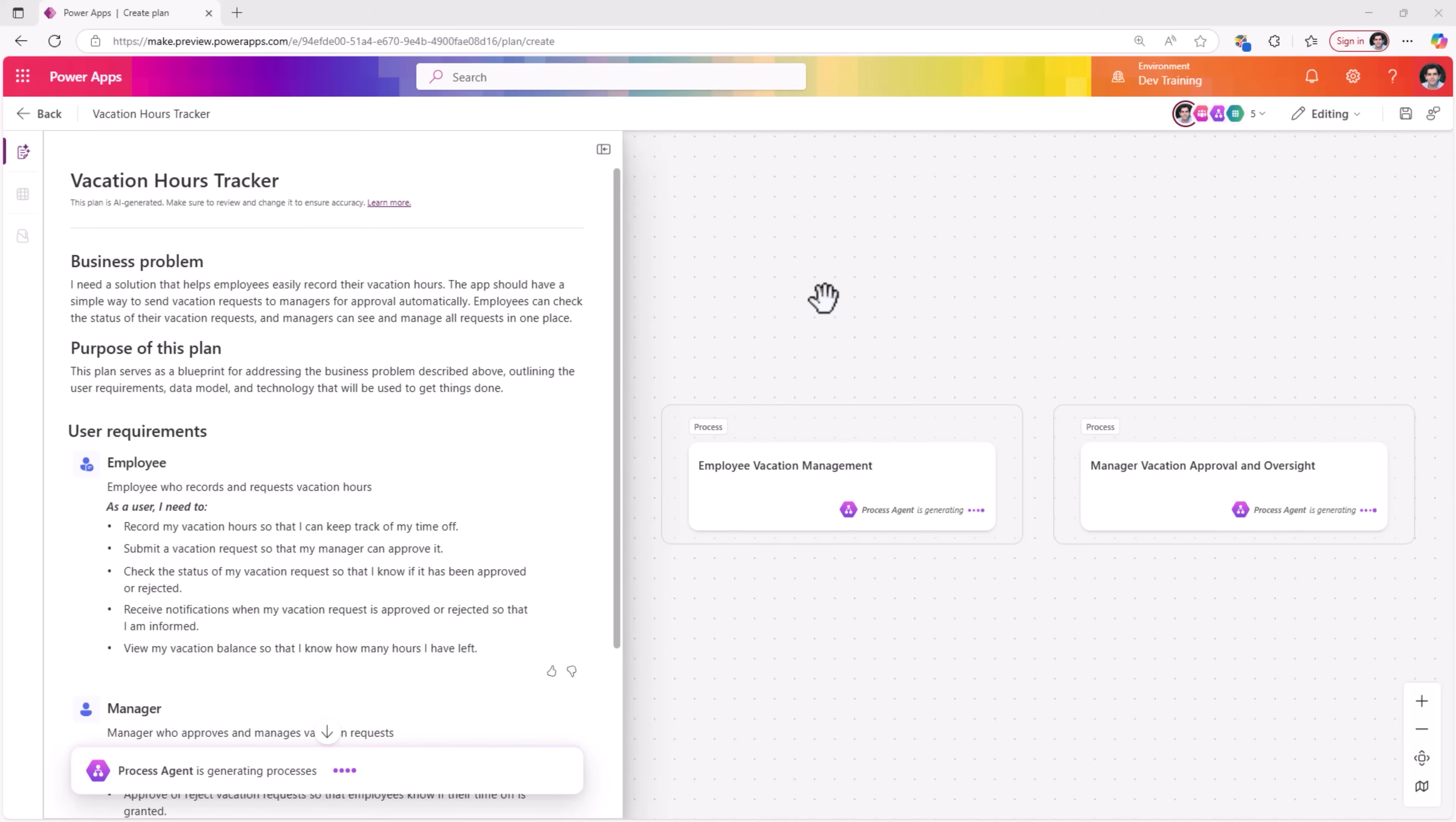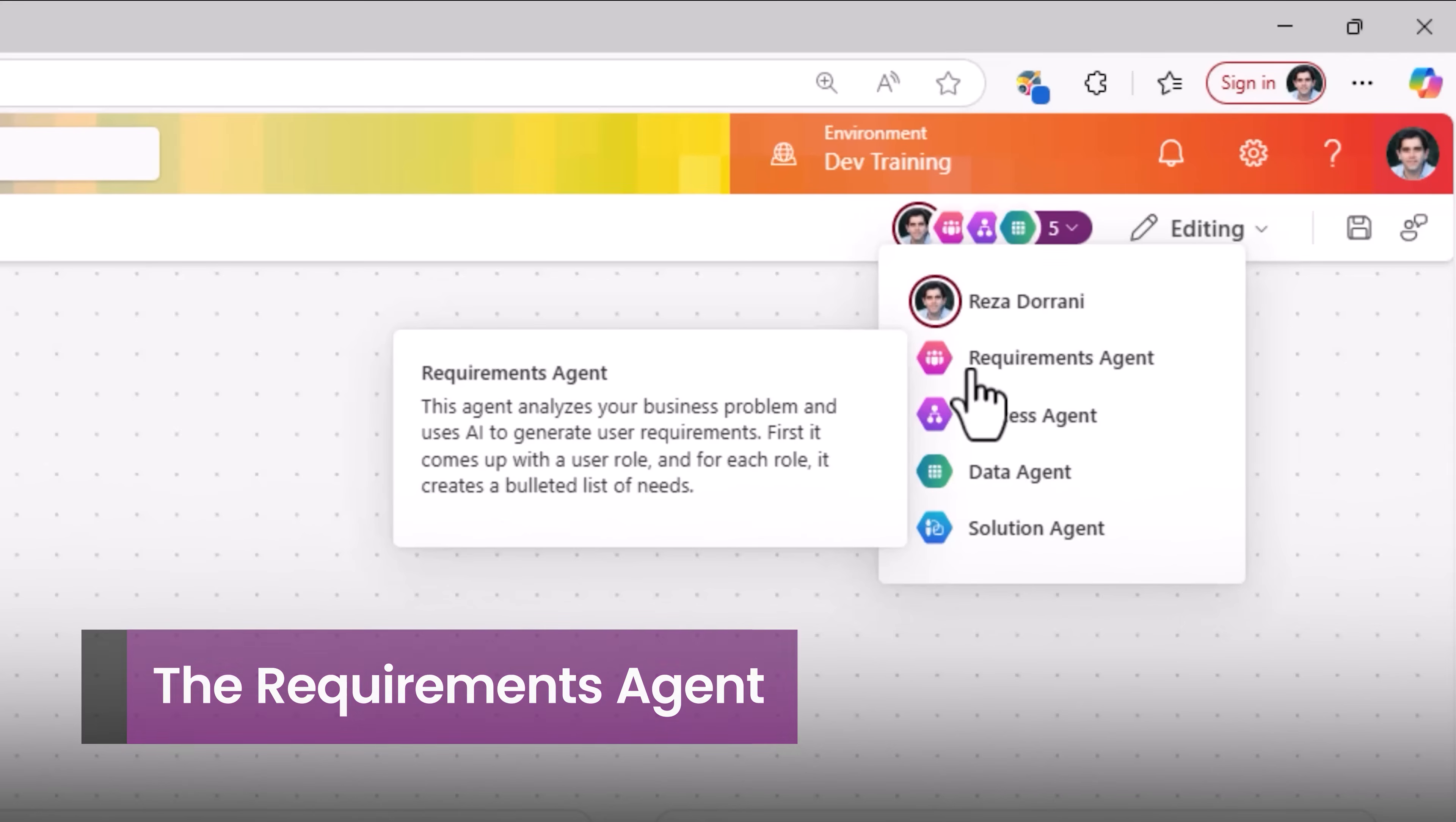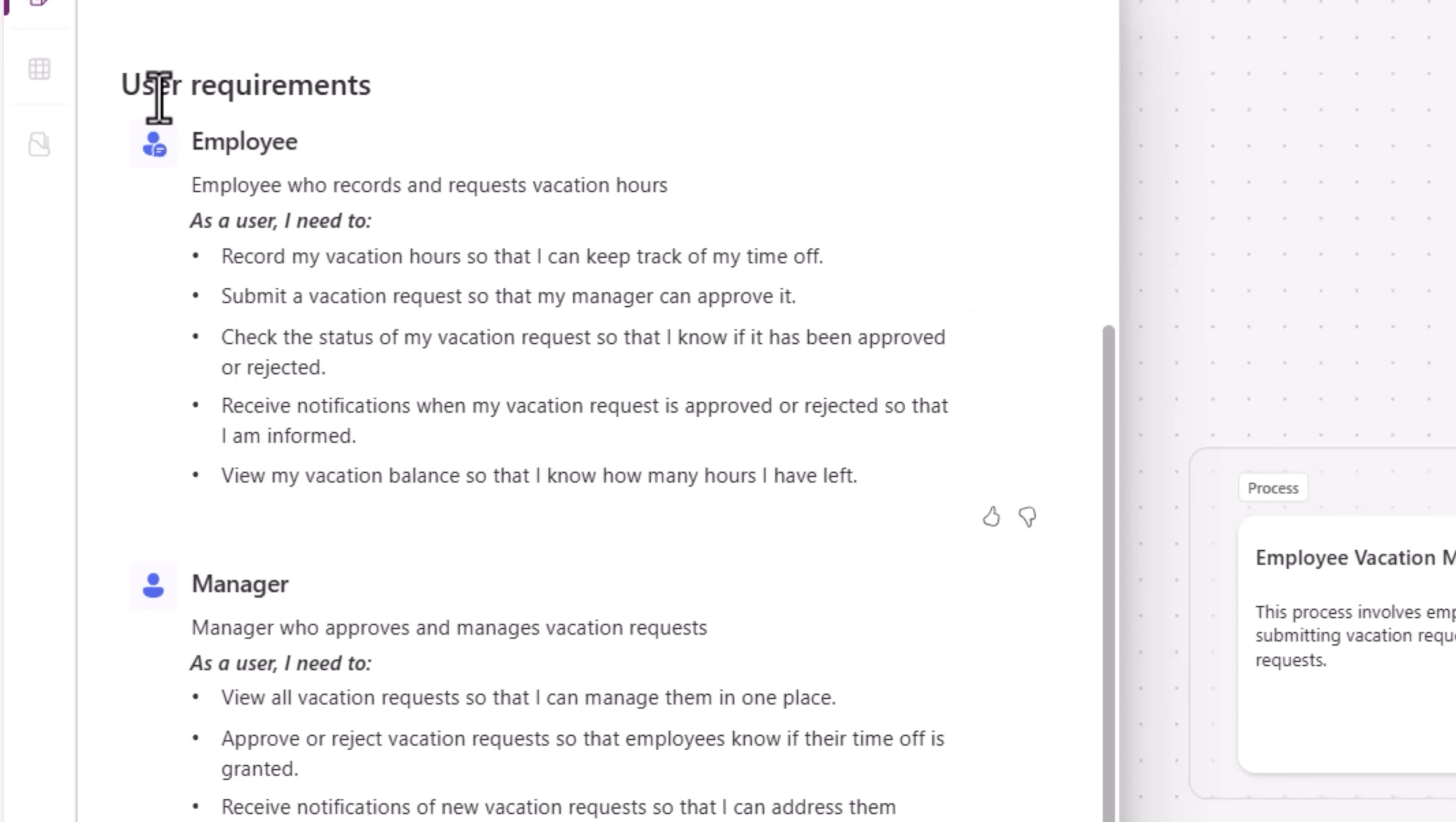Immediately plan agents spring into action. The Plan Designer comes with multiple AI assistants that will work with you on your business problem. The first agent that kicks in is the requirements agent. This interprets the business problem and uses AI to generate user requirements. Here is the business problem. Here are the business requirements. This is broken down by user roles.